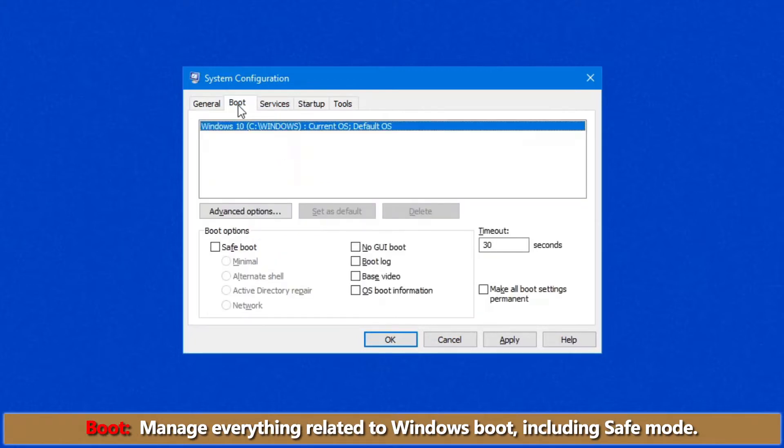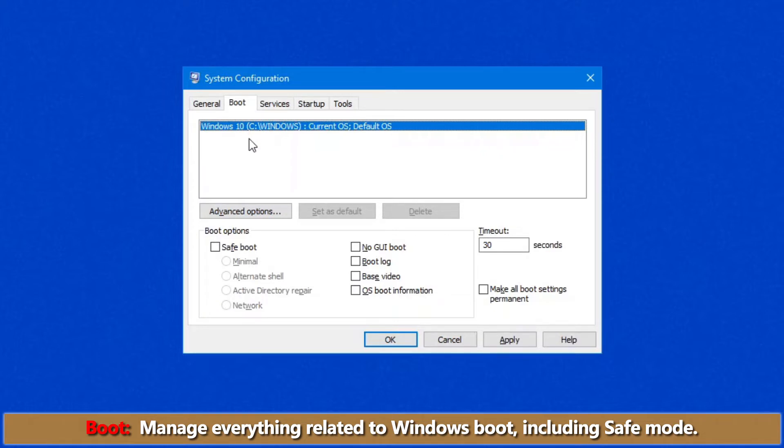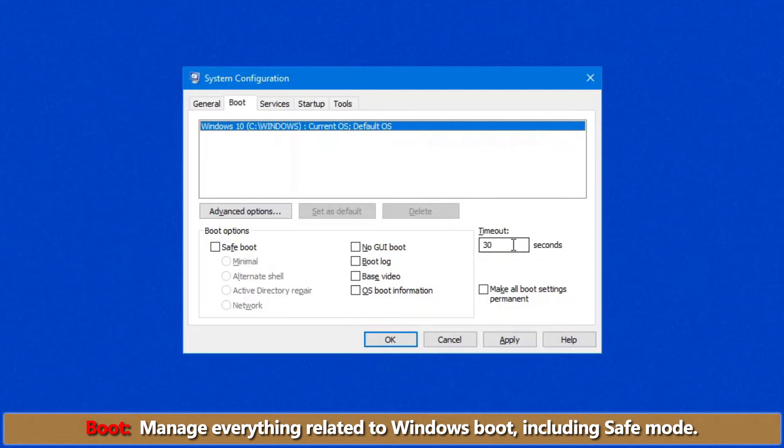Let's pop over to the second tab, which is the Boot tab. This is where you manage everything related to Windows Boot, including Safe Mode. If you have alternate operating systems, such as Linux or maybe Windows 7, Windows 8, this is where they'll be. The timeout over on the far right-hand side here is where you set the default for how long you have to select the default or select another operating system before the default loads.